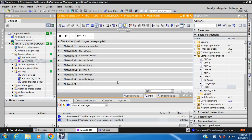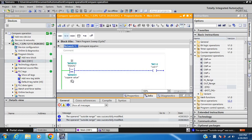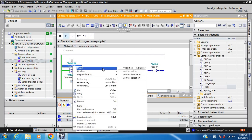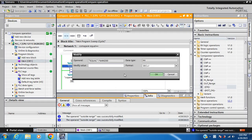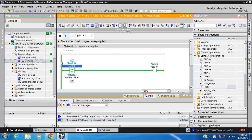Hi friends, good afternoon. Today my topic is how to work in Comparator operations. First, compare equal. My compare value is 10. Since 2 is not equal to 10, the coil is off. When the equal value is 10 and compare value is 10, then the coil is on.